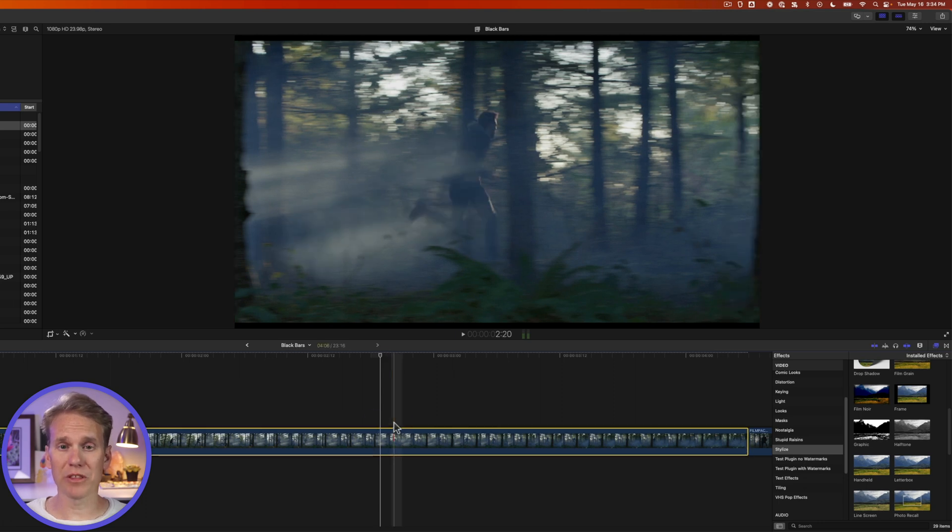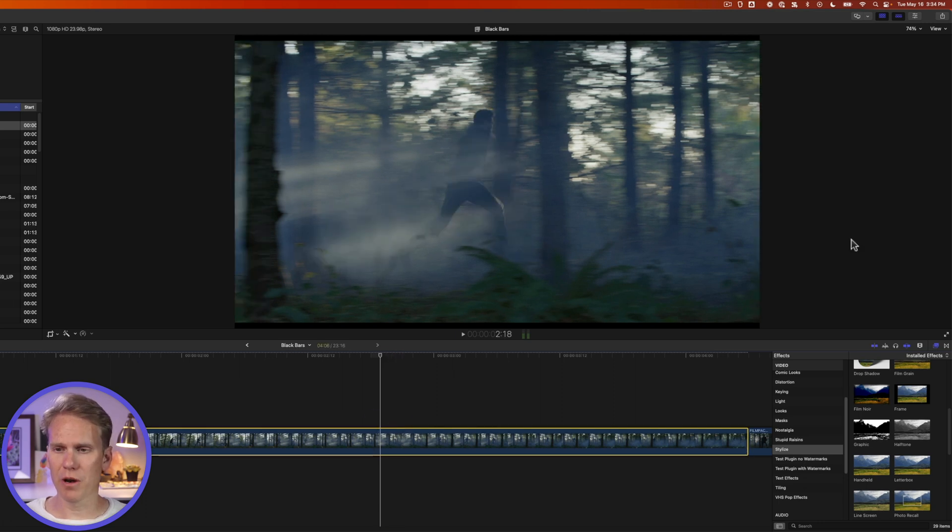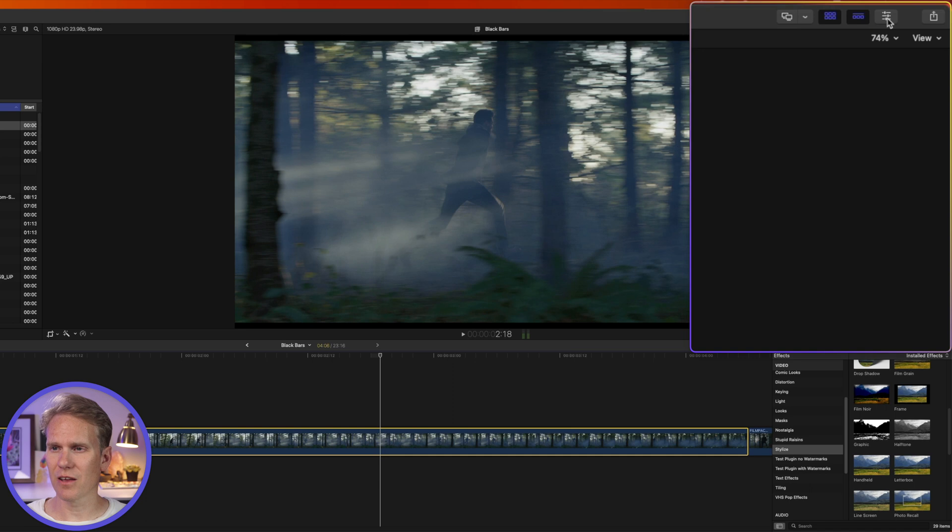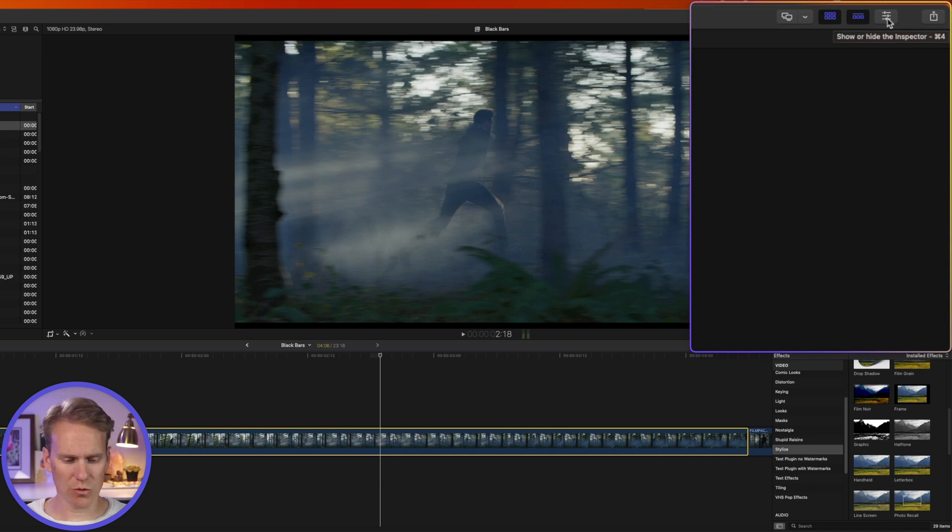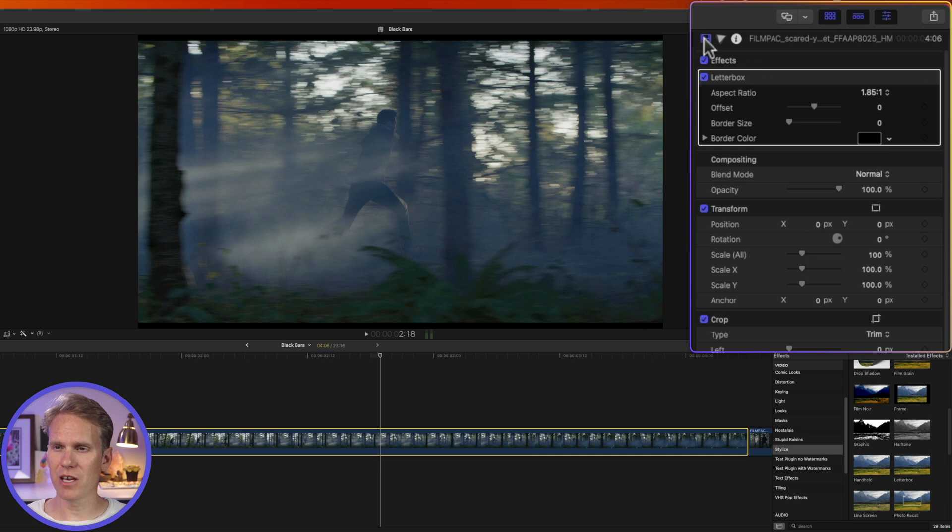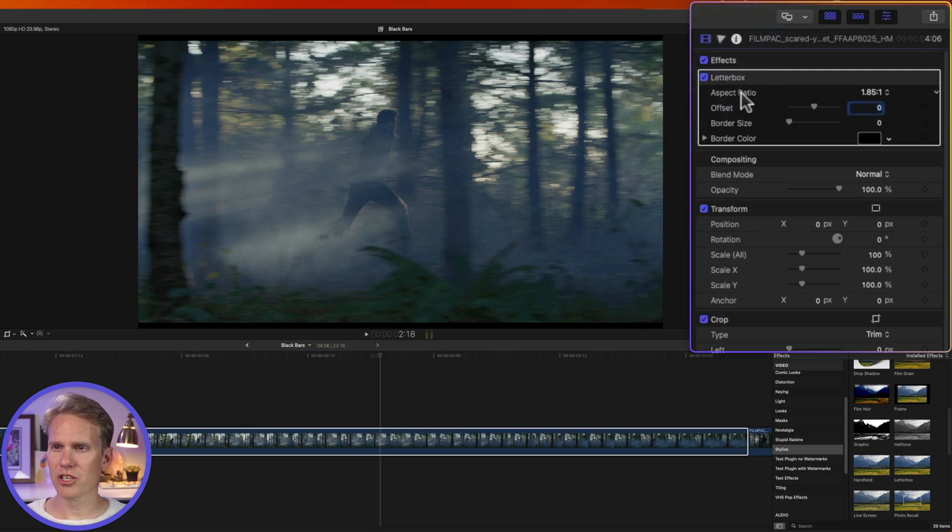I'll select my clip with the effect and then open up the inspector. Over here on the right hand side, if you don't see it open, just click on this button right here with the three sliders or press command 4 to open the inspector. And then on the video inspector tab, you'll see effects and underneath there is letterbox. I can adjust my aspect ratio.